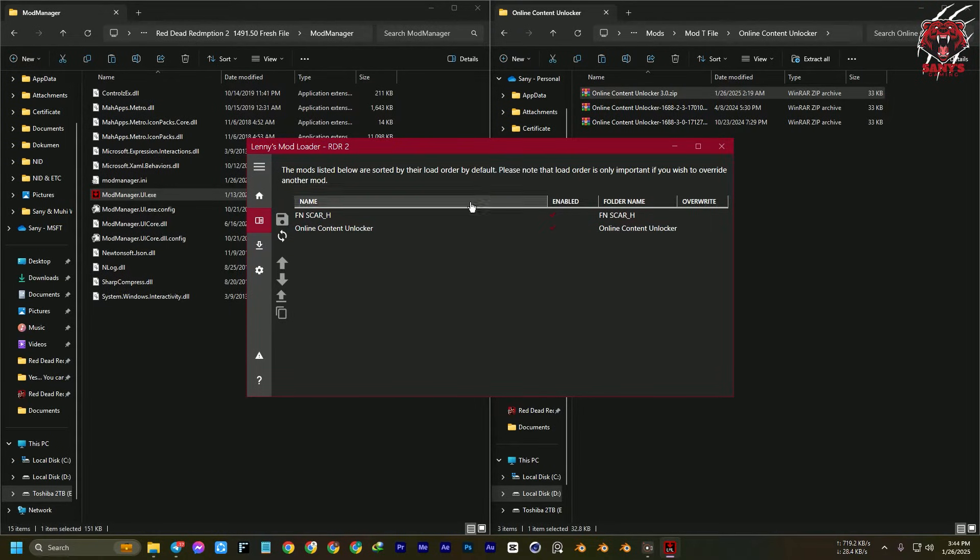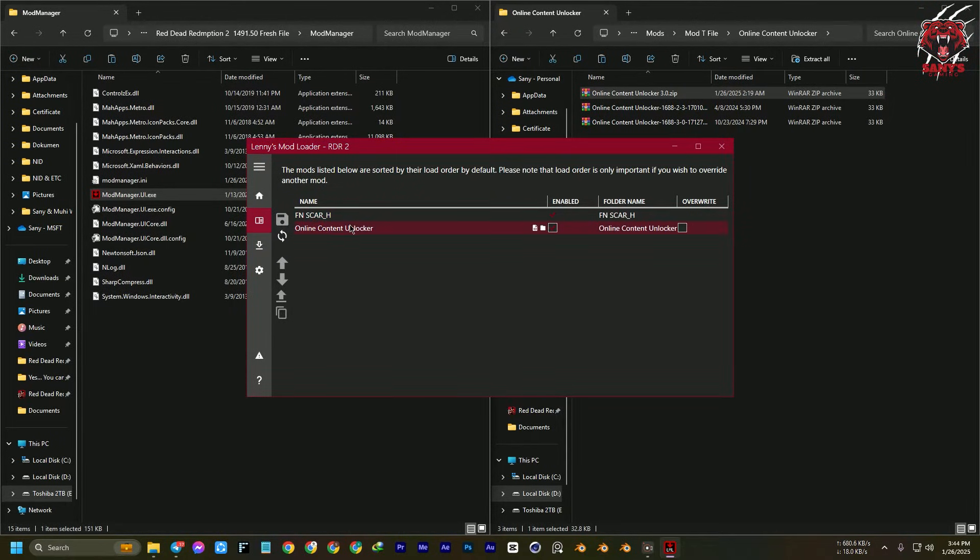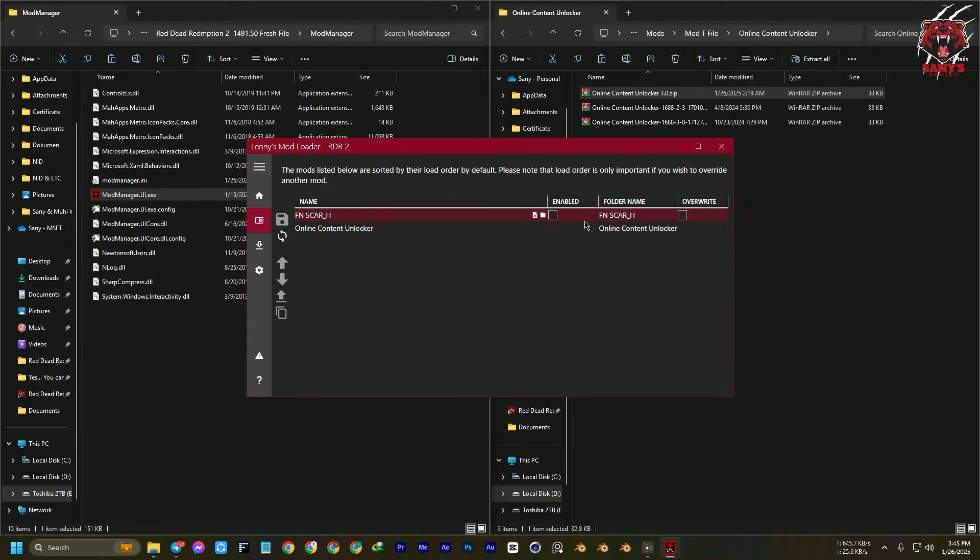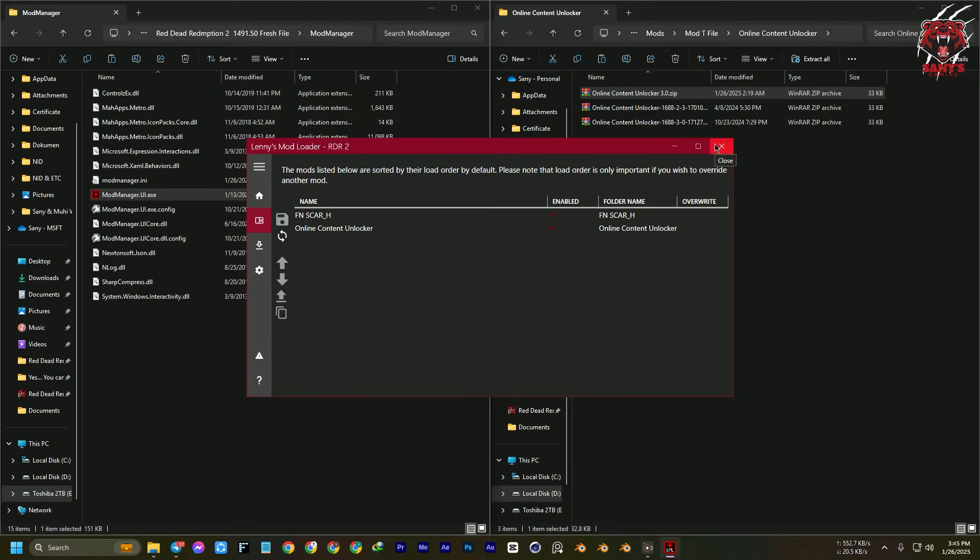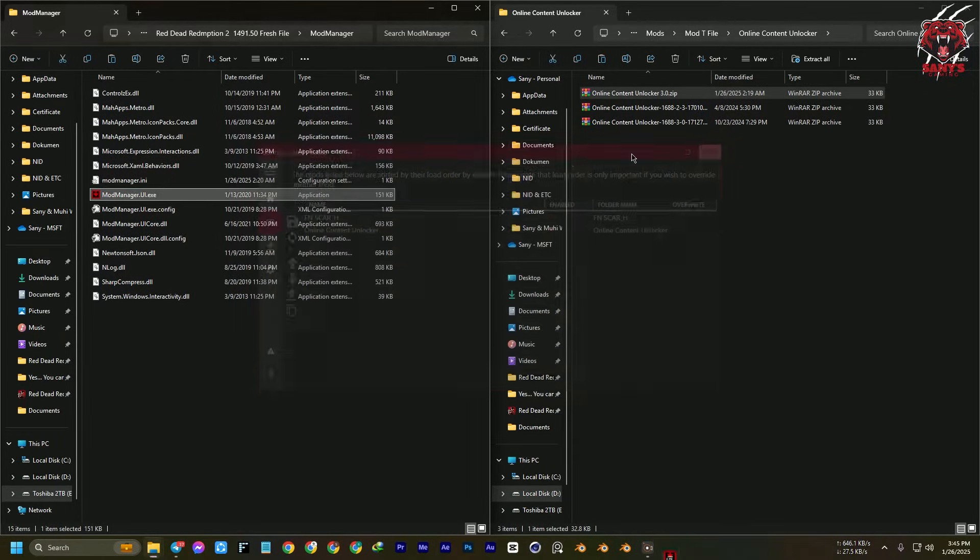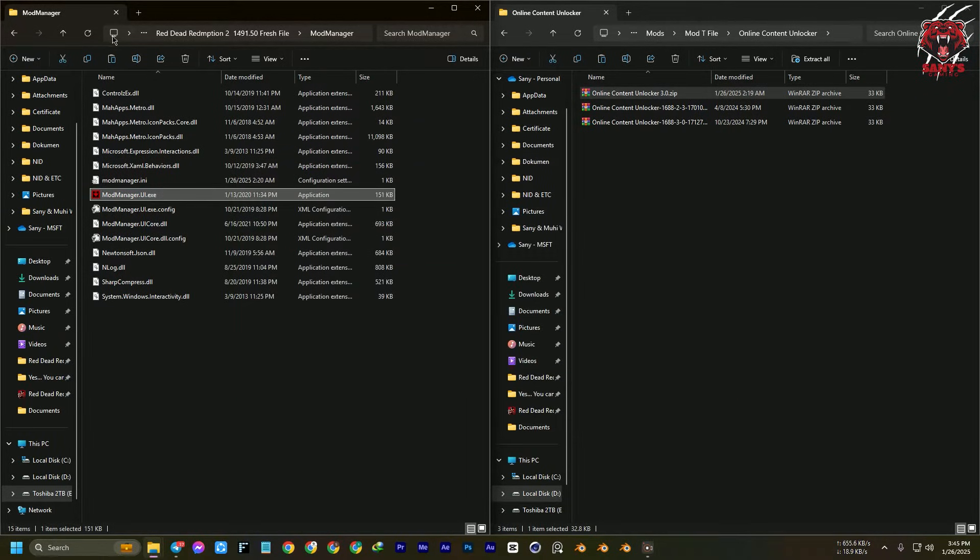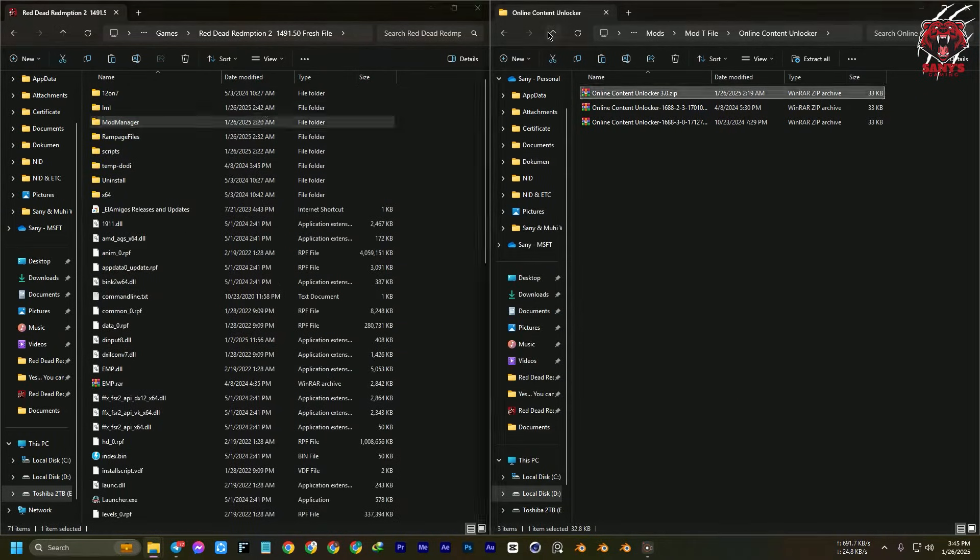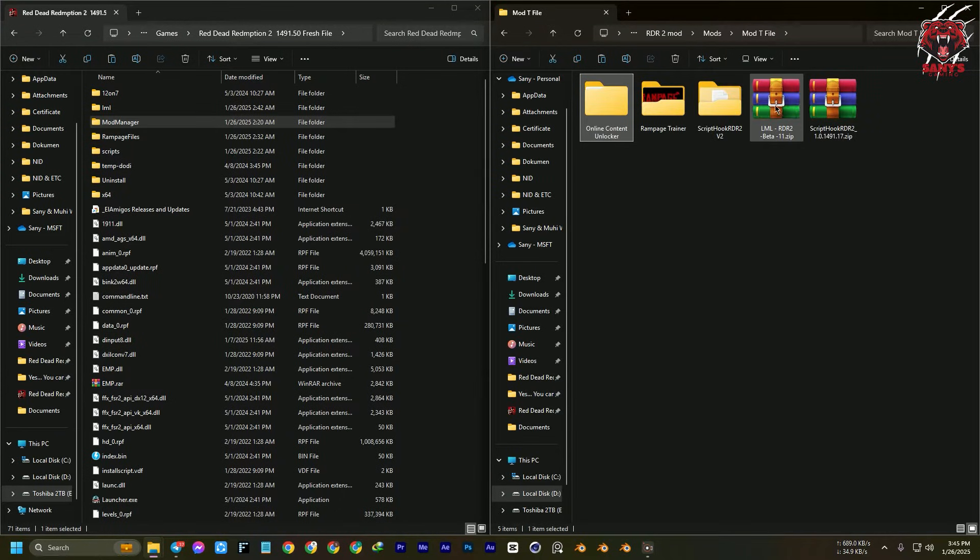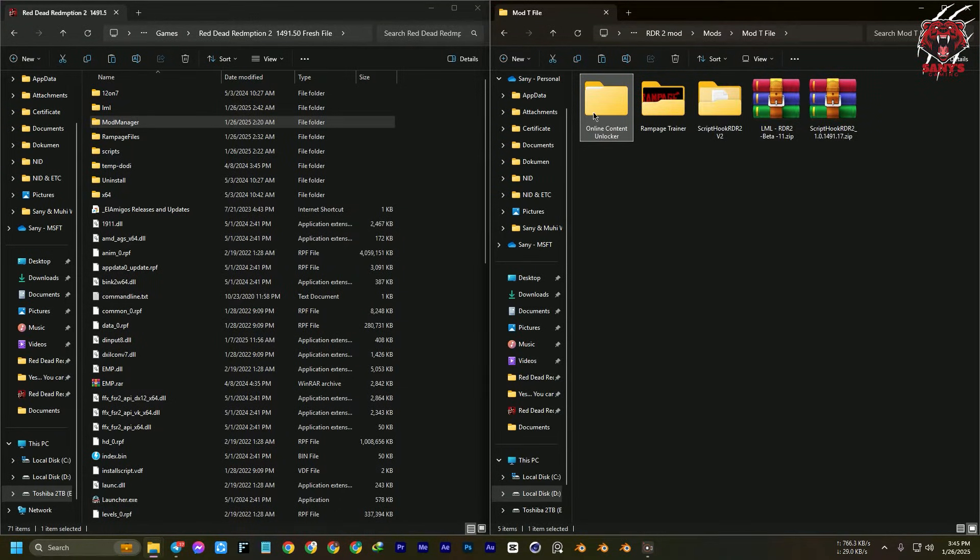After that, you're going to need to save it. Then this prompt will open. Here, see that the two mods are working. I'm not going to show you this one mod for tutorial purposes—only using the online content unlocker. So now we have installed the Rampage trainer, Script Hook v2, LML beta, and online content unlocker.